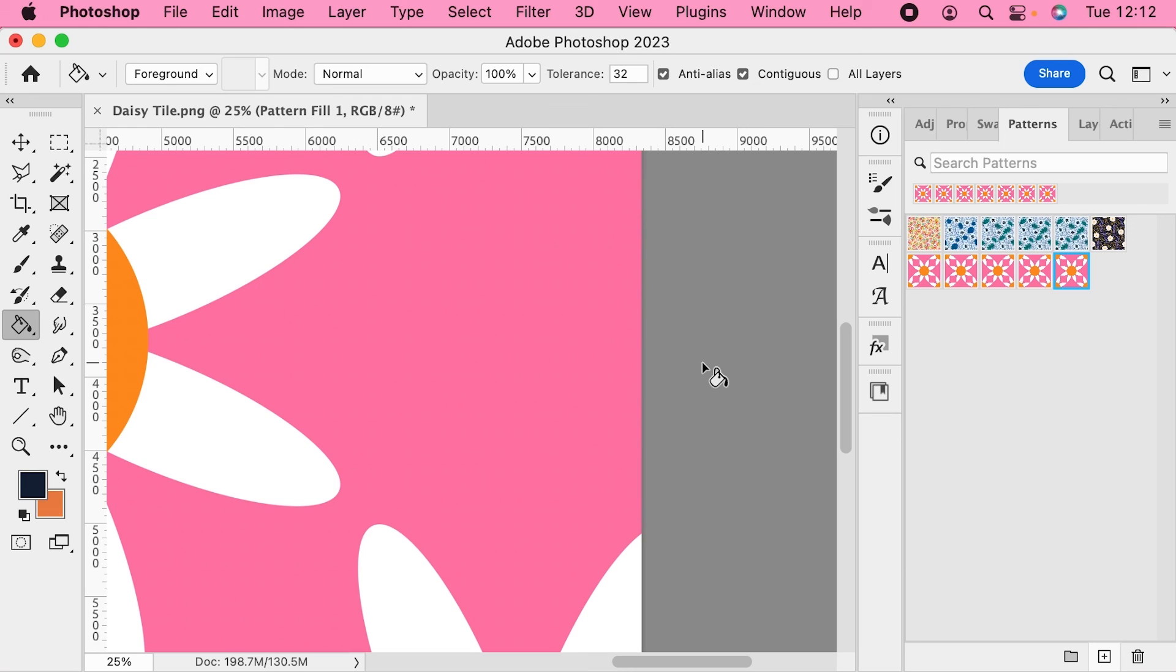So now you know how to test your Illustrator exported tile for those hairline gaps by checking them in Photoshop. You know how to quickly fix a PNG file in Photoshop by duplicating the layers, but best of all, how to prevent it ever happening again.